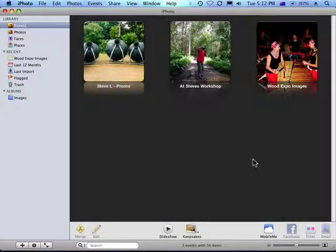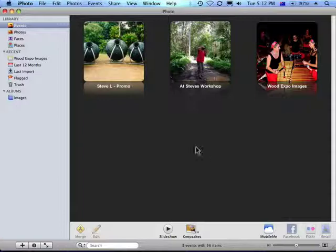For the purposes of this tutorial, I'm just going to show you how to do it by actually exporting to your desktop, so then you can use it for all manner of things, whether it be MySpace uploading or whatever.